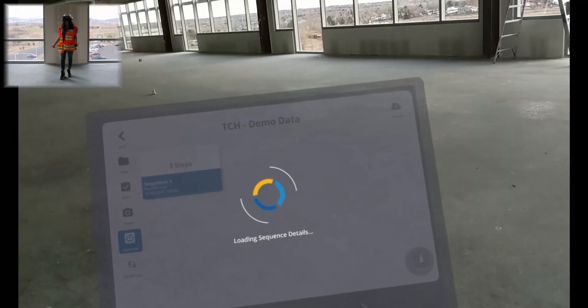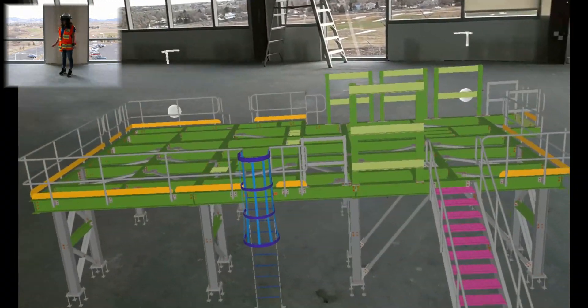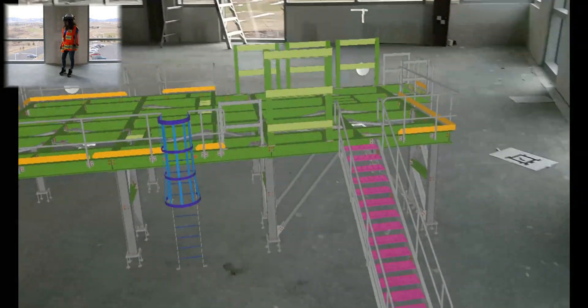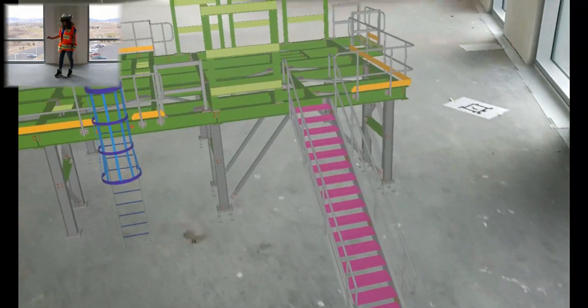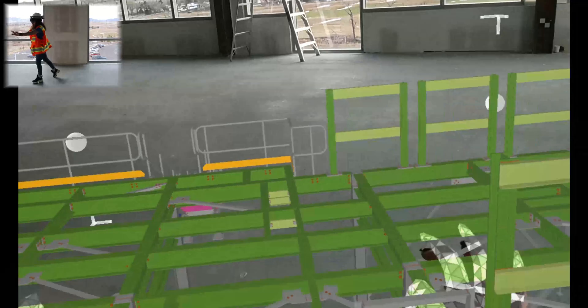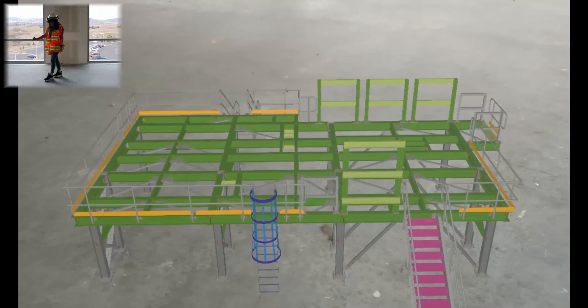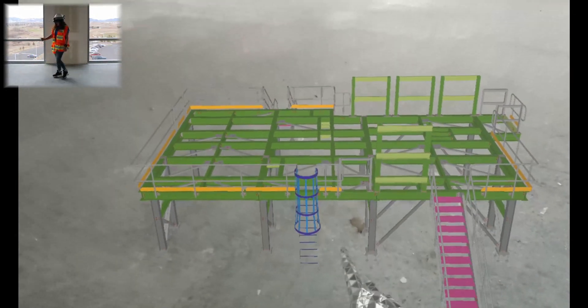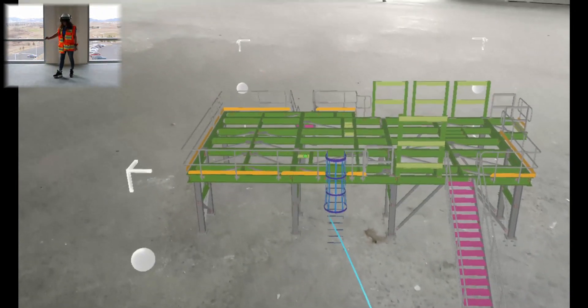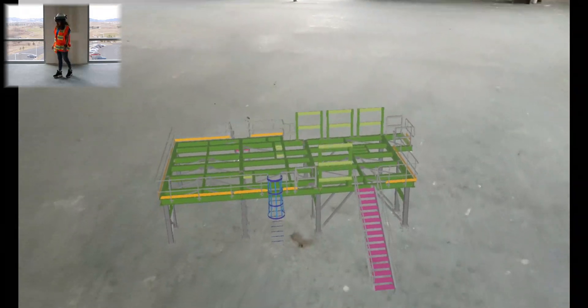Now we'll launch our model. Alrighty, now that we have our model all loaded up, we can manipulate it as we wish to start the sequence. So I'll move it a little further away so we can see it better for the demo.